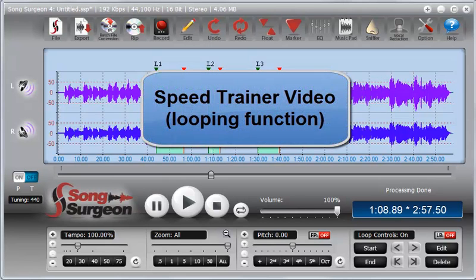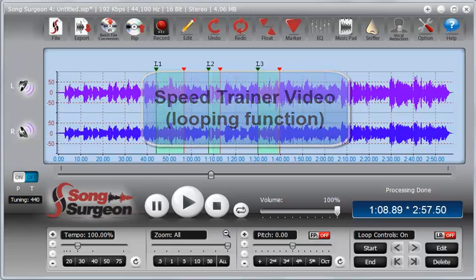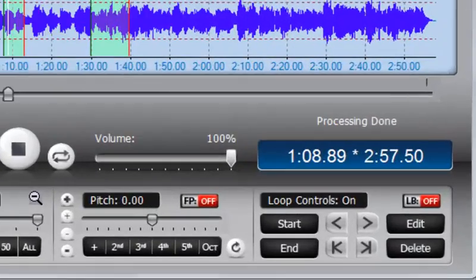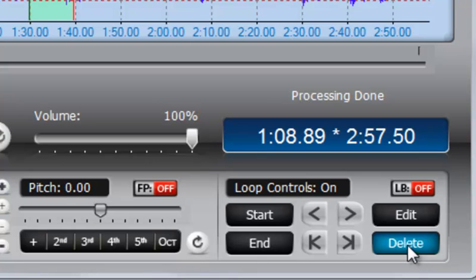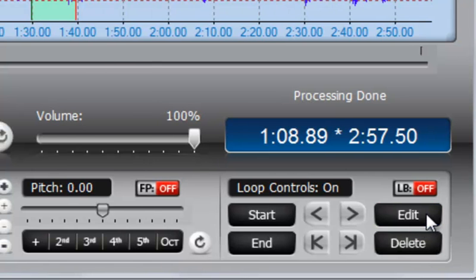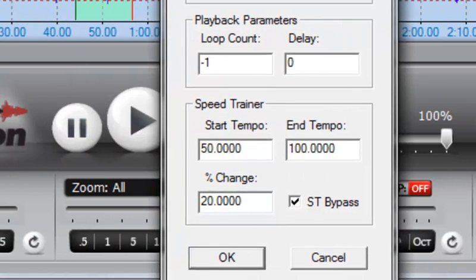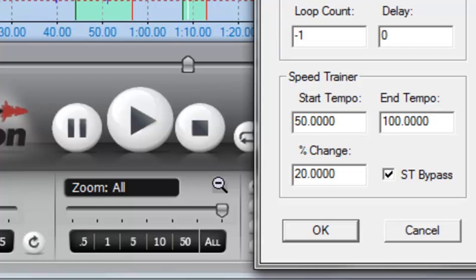This video tutorial will review the new Speed Trainer functionality found in Song Surgeon version 4. And since the Speed Trainer functionality is something that applies to loops, you will find the settings for that underneath the Edit Dialog window in the Loop Controls area.